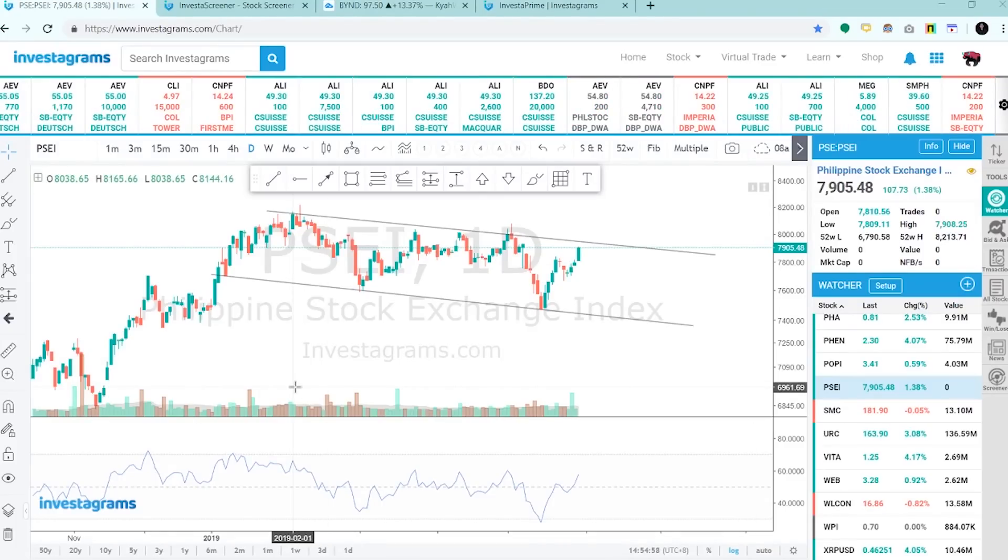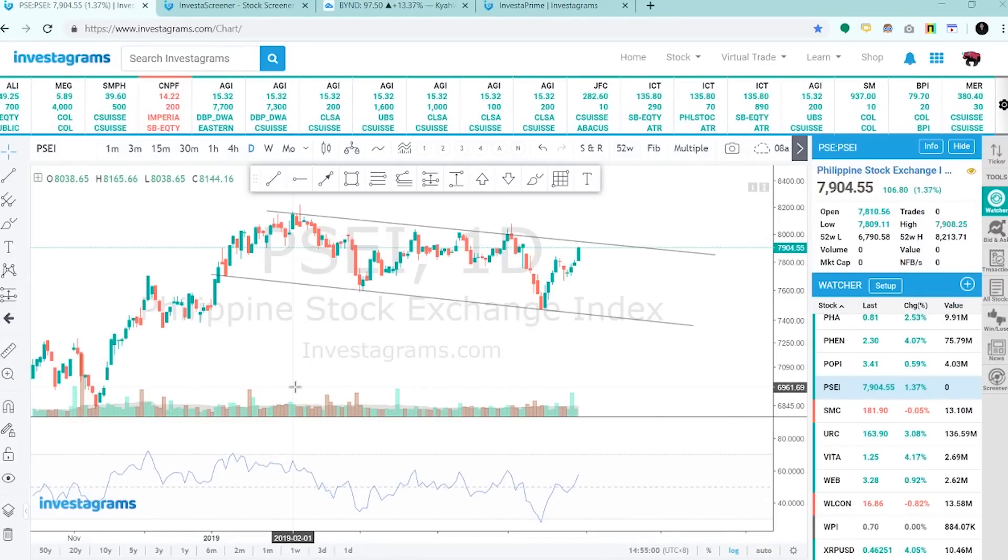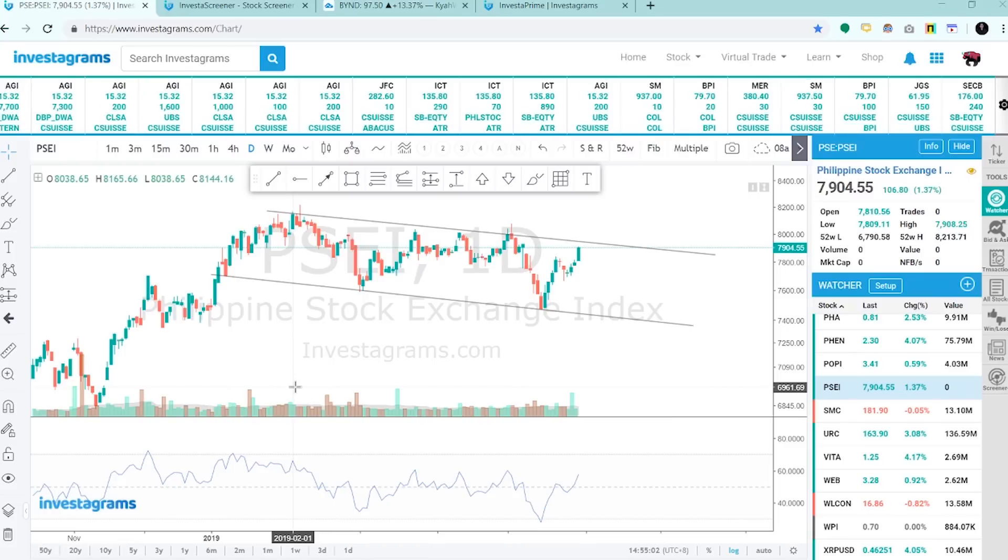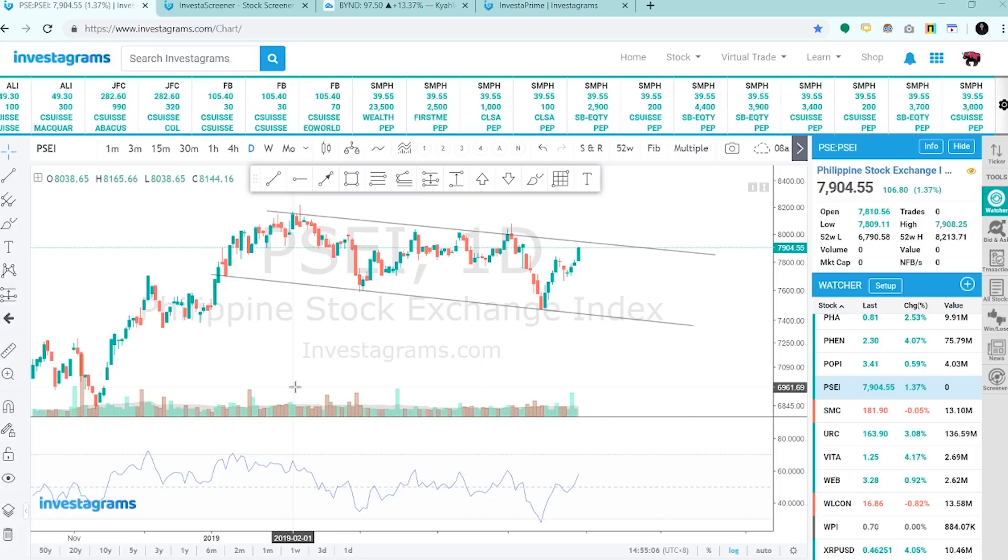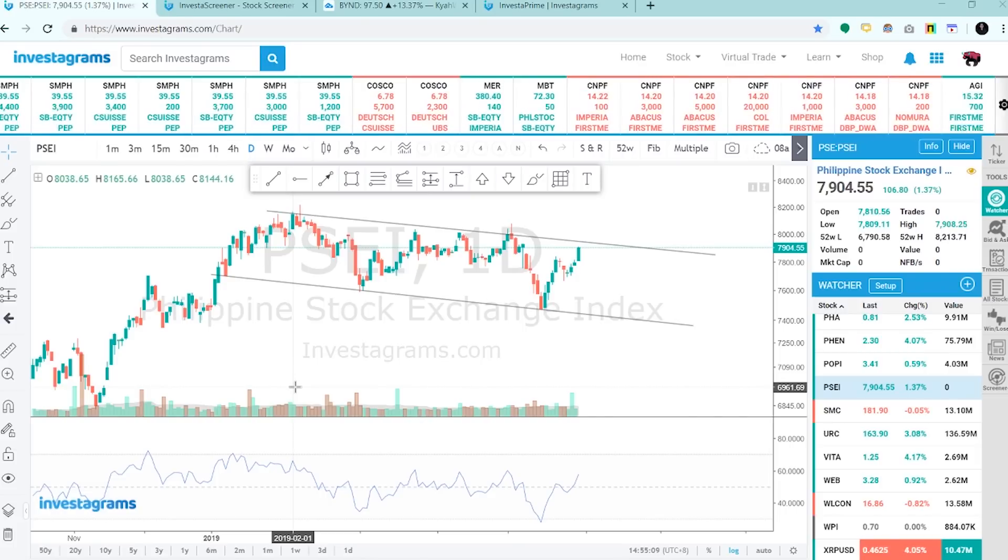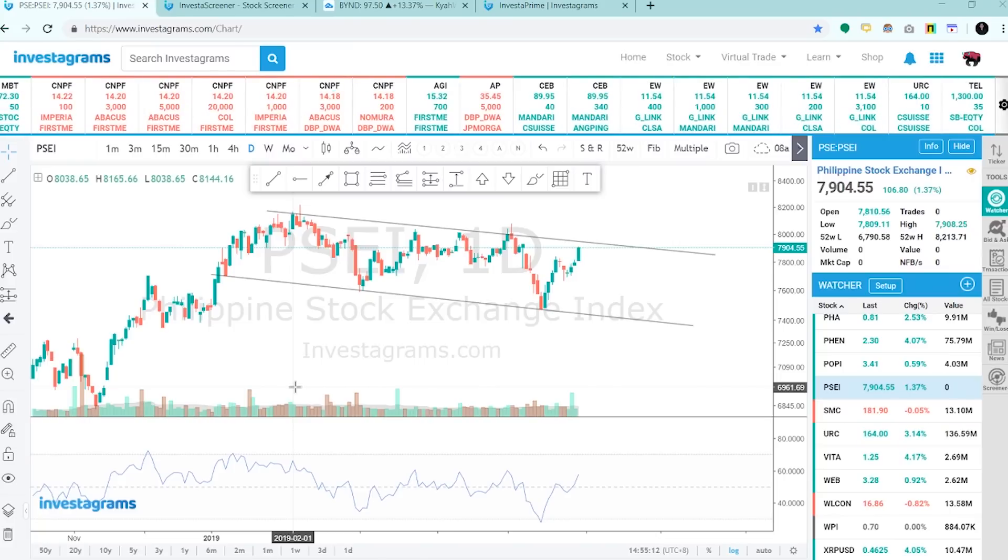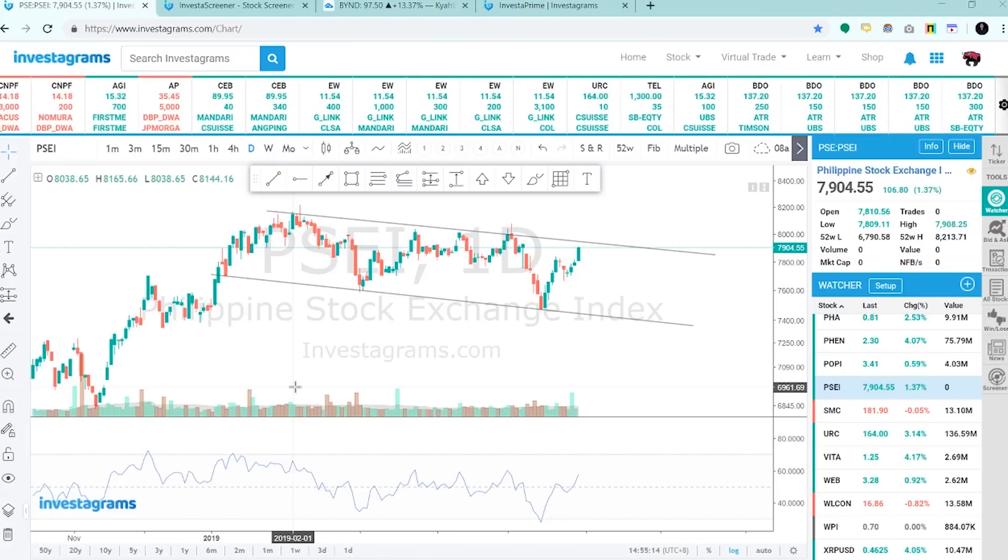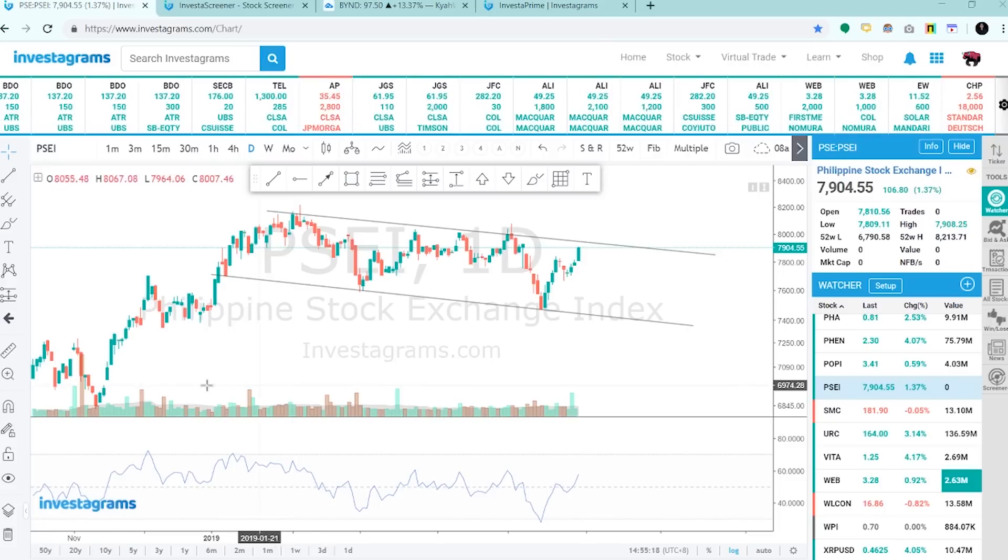Good day mga ka-Investa! I'll be showing you a short walkthrough on how to use the Investa Screener Plus and how it can help you simplify your stock picking process. At the end of this video, I'll be giving out a momentum-based screener that you can use and profit from. So let's start.